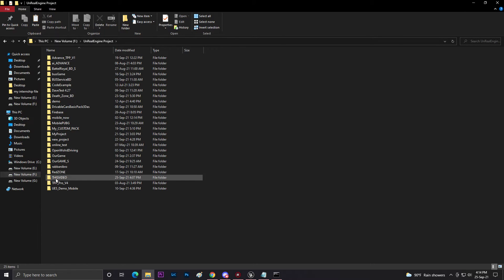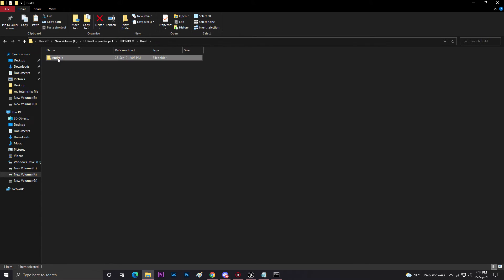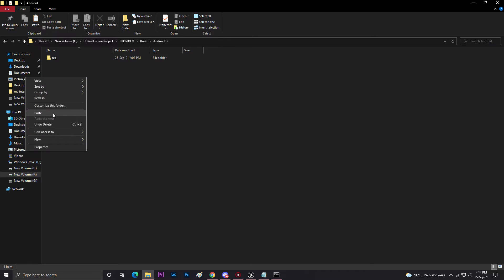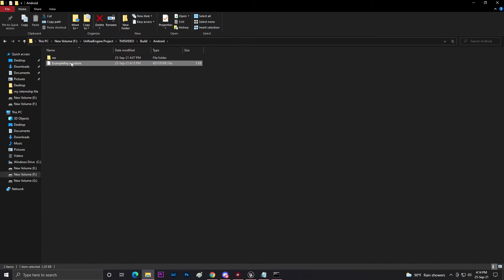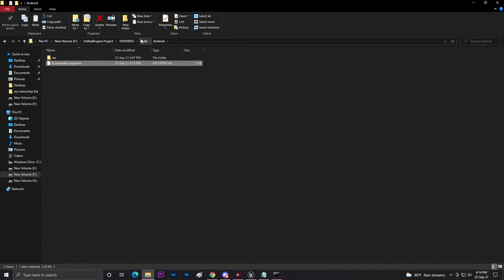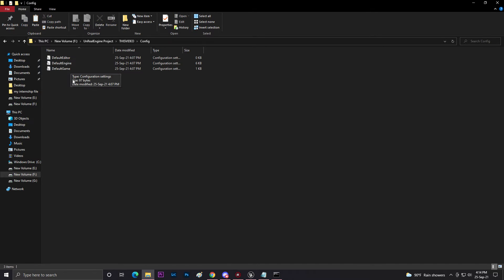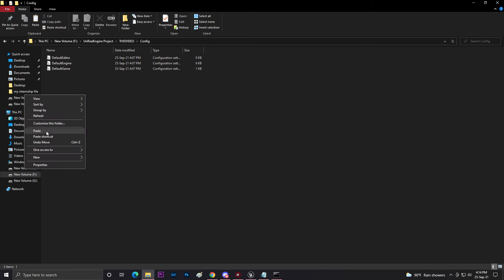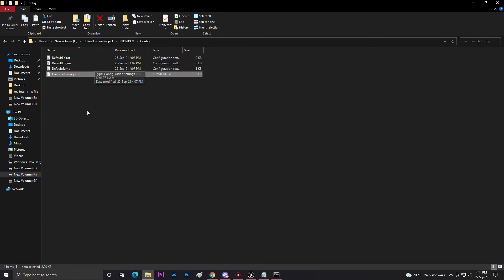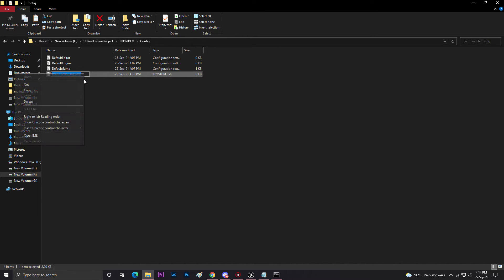As you can see 'thisvideo', then you need to go to your Build, then Android. Once you're in Android, simply click paste. Now you need to copy one more time. Go to Build, 'thisvideo', then go to Config. In Config, you need to paste this thing.